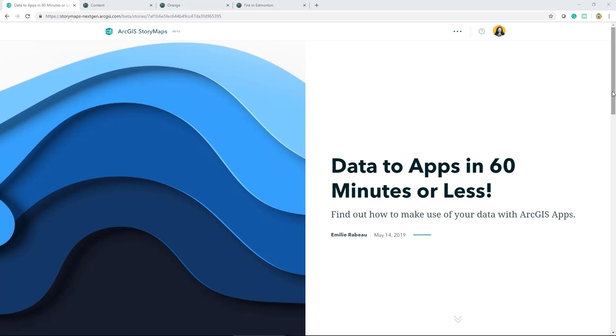Hi there, this is Emily from the Esri Canada Toronto office. I've prepared this three-part series to go over a workflow that will allow you to make use of your data in some of our ArcGIS apps. So let's continue with data to apps in 60 minutes or less.